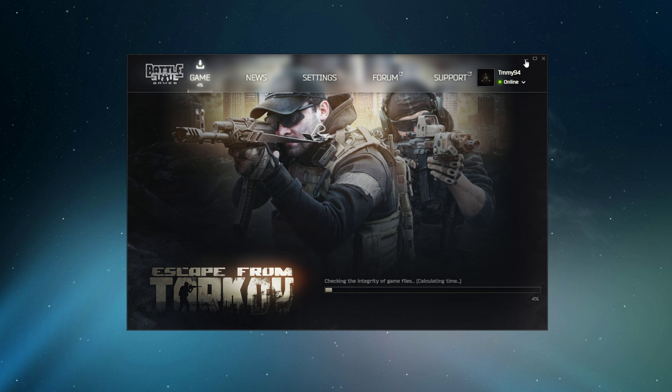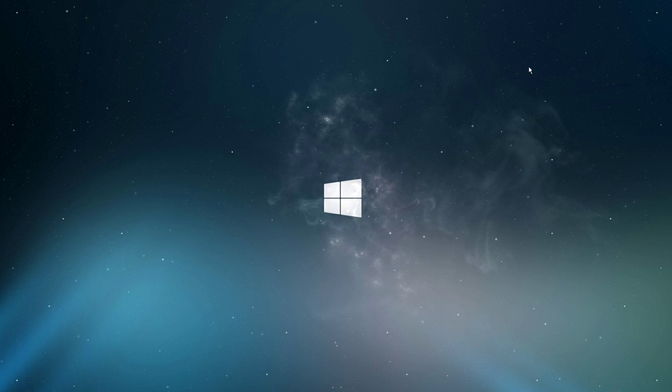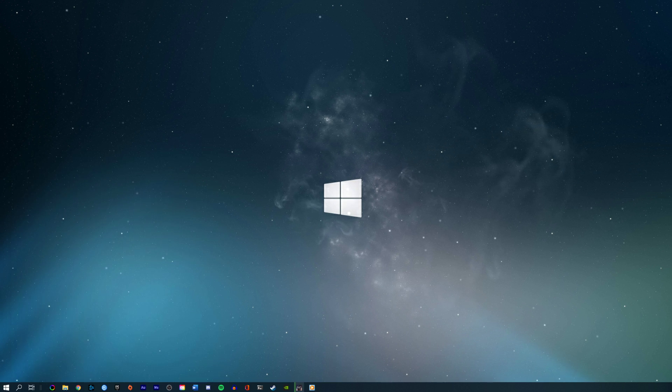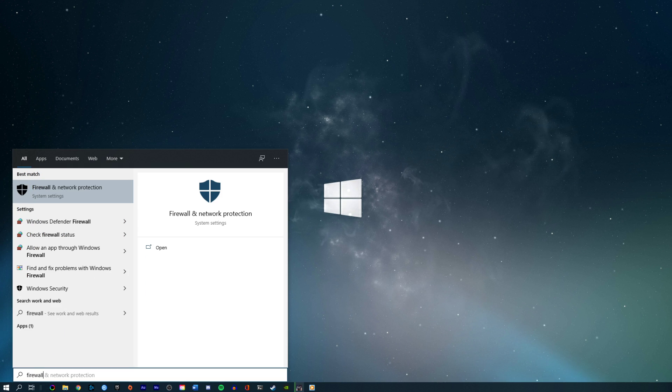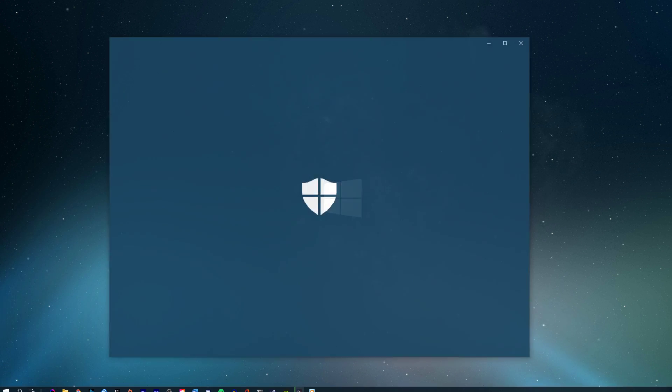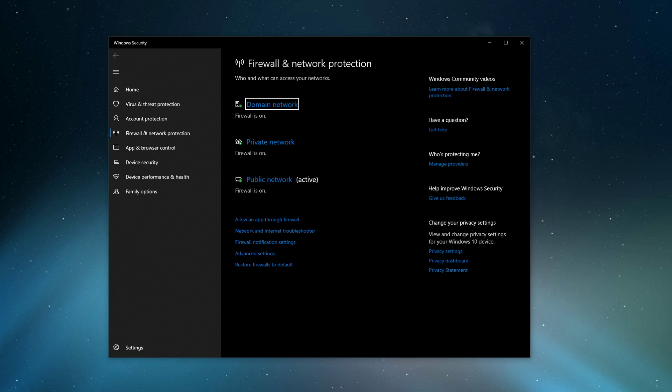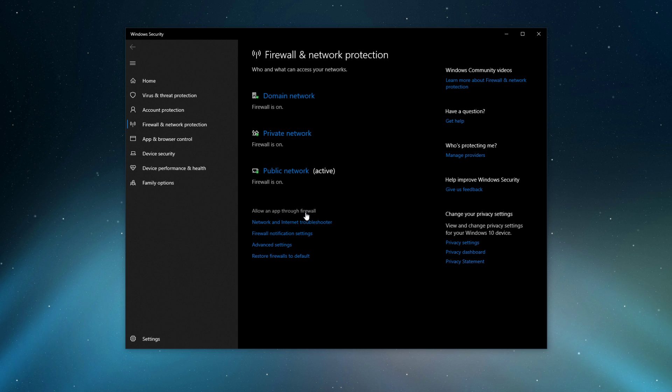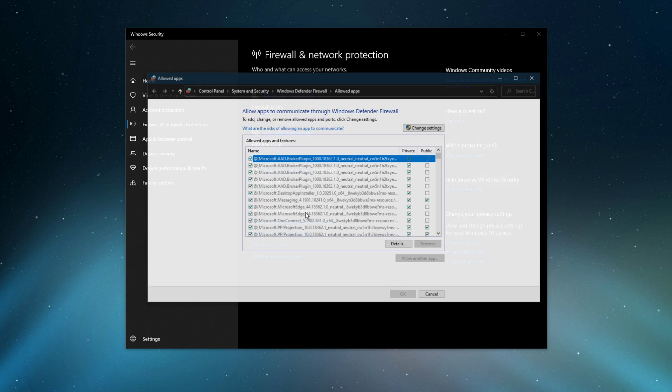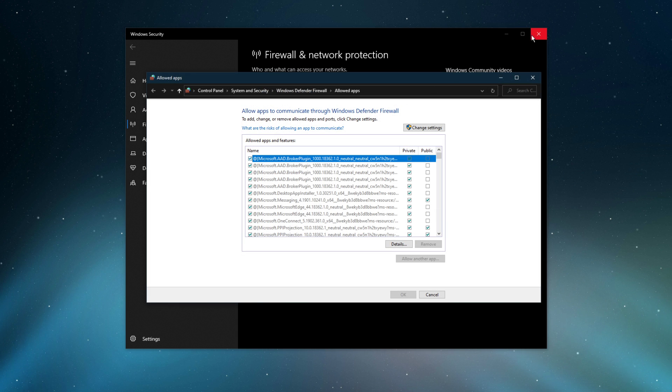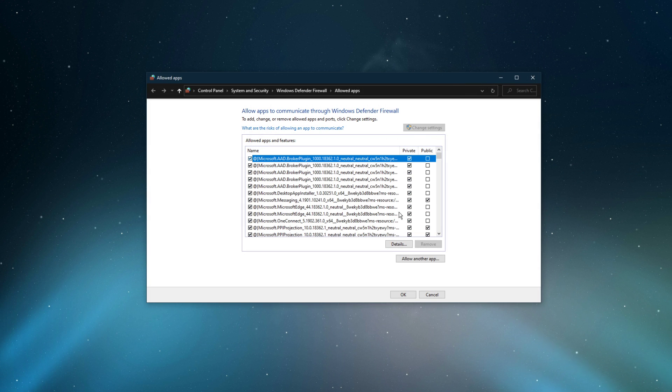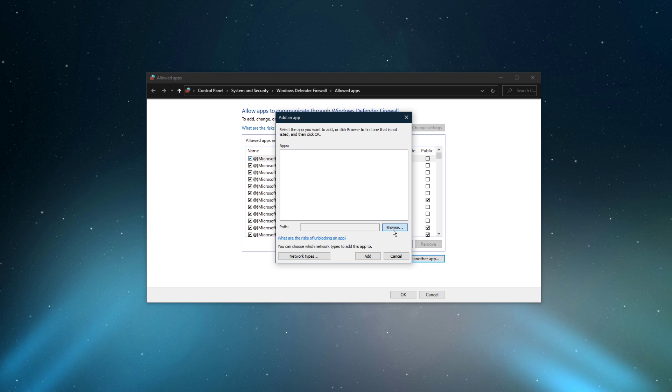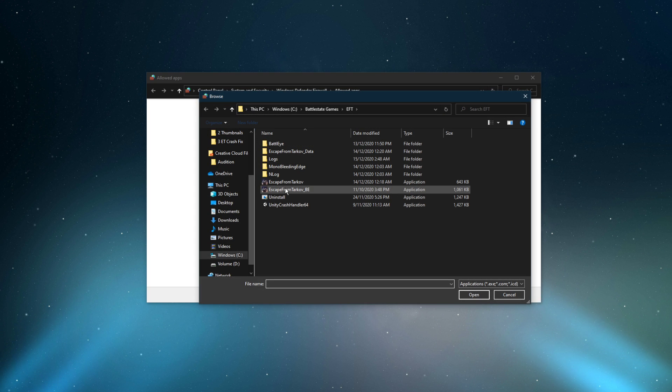Next, you should make sure that your firewall is not blocking parts of the software. Search for Firewall in your taskbar search to open up your Firewall and Network Protection System Settings window. On this window, select to allow an app to firewall. Select to change settings and then allow another app. Select Browse and your file explorer will open up.